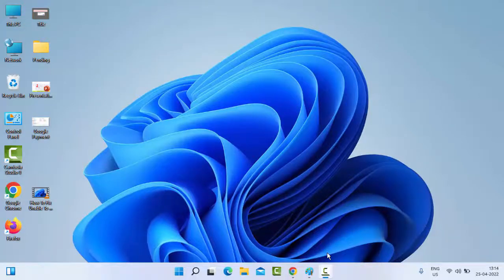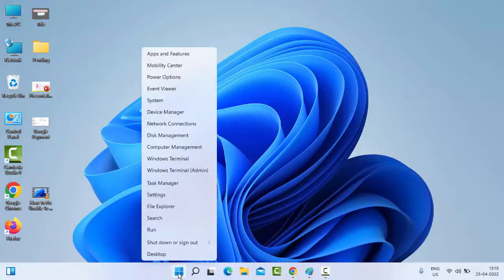Hey guys, welcome back. Today in this video I will show you how to stop apps from opening on startup in Windows 11. For this, right-click on Start and select Task Manager.